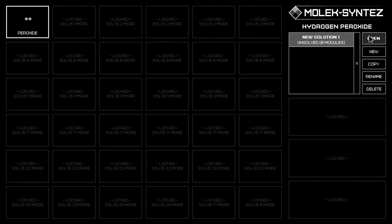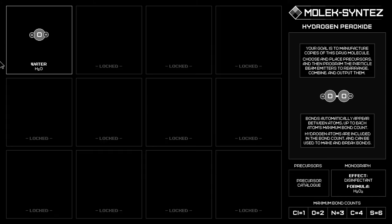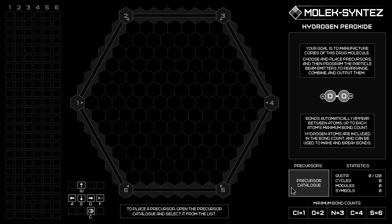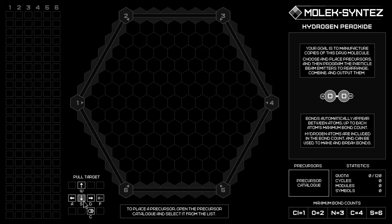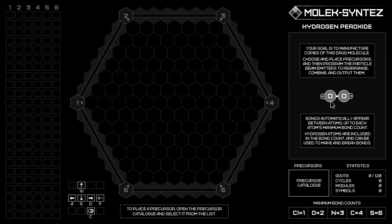So you click here. Essentially you need to synthesize molecules. Our goal is to manufacture copies of this drug — hydrogen peroxide, H2O2. You have to choose and place precursors, which are molecules, and then program these particle beamometers, which can do certain functions, to rearrange your molecules to create the target molecule.